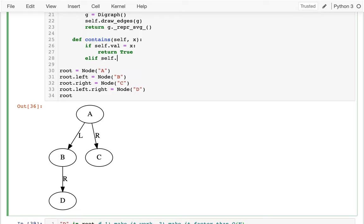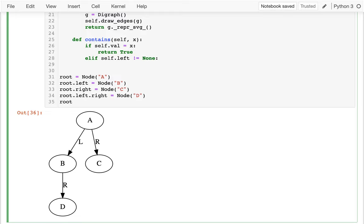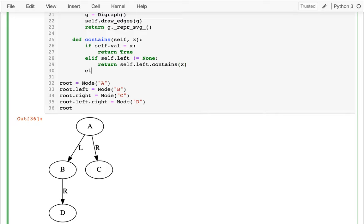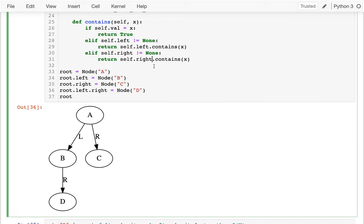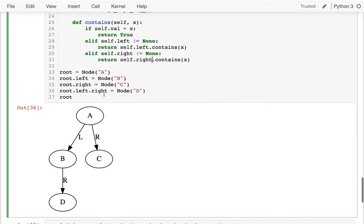If my right-hand side is not equal to None, I'll return whether that side has it — if my right-hand side contains x. Let me try running this and see what happens. I'll add a print statement: print root.contains('A').